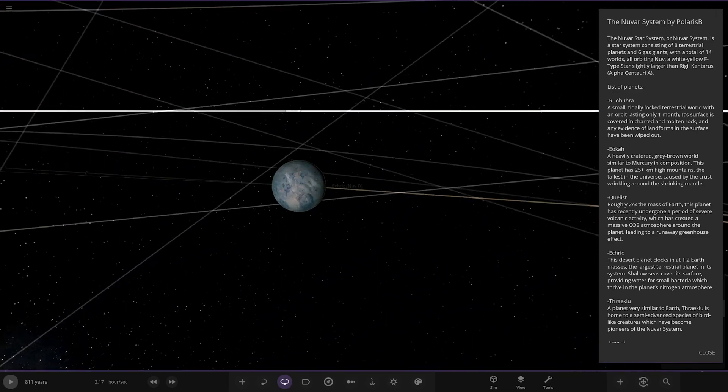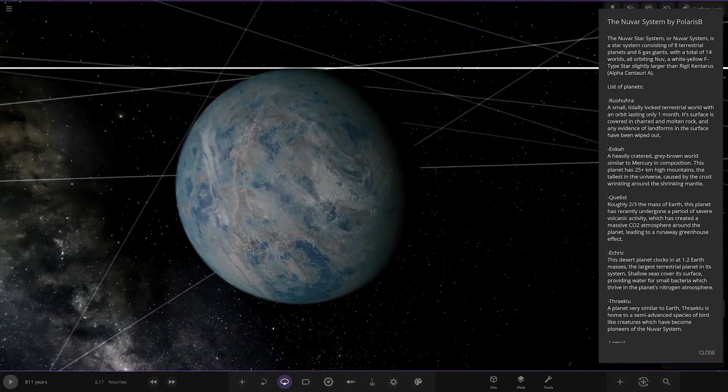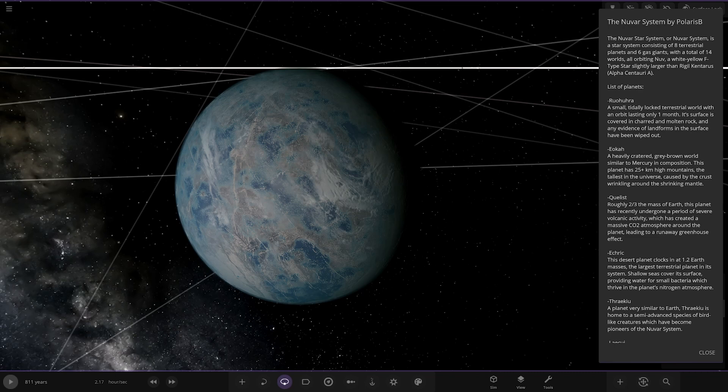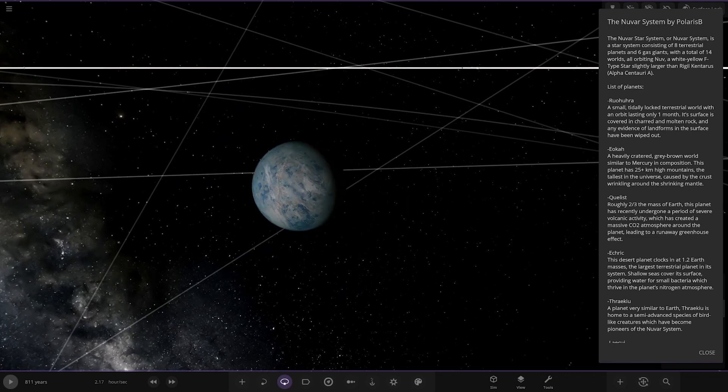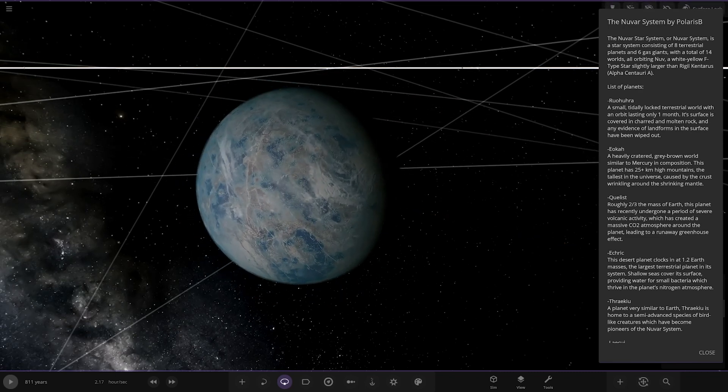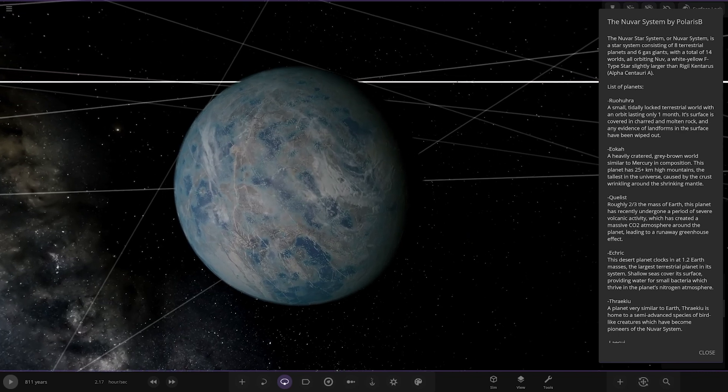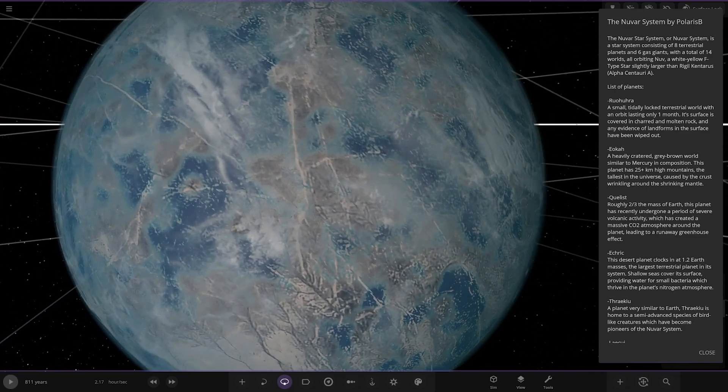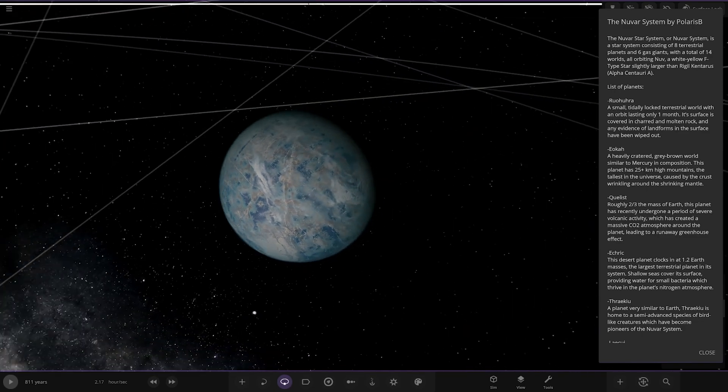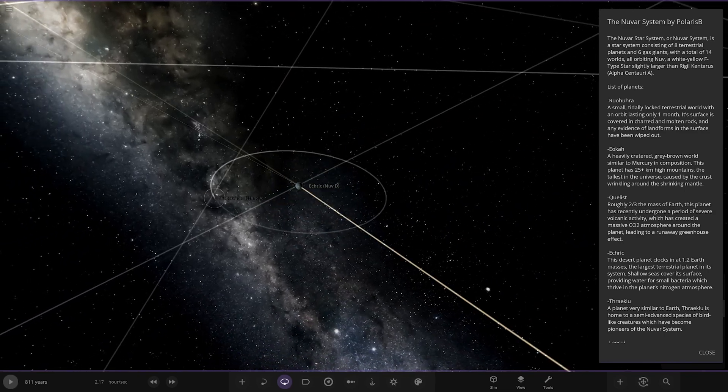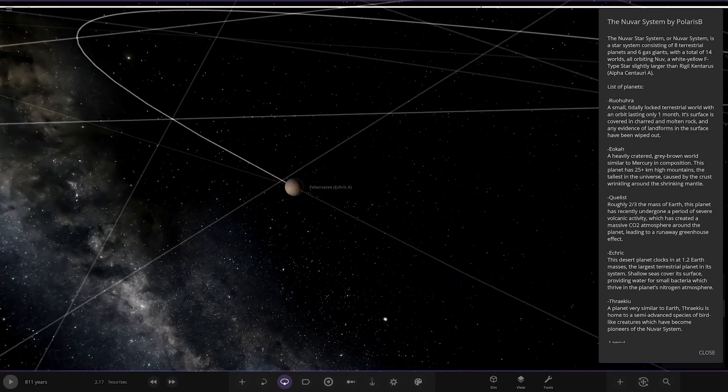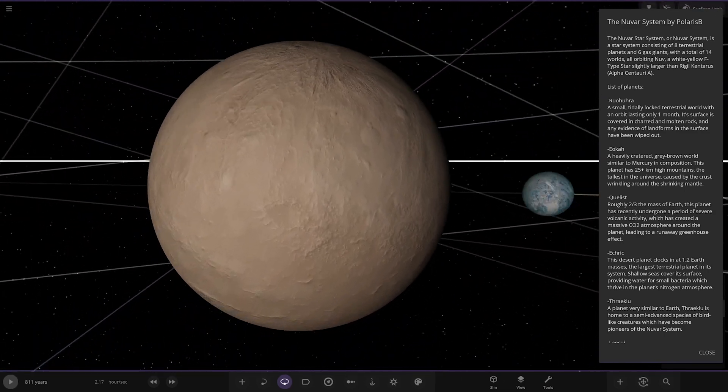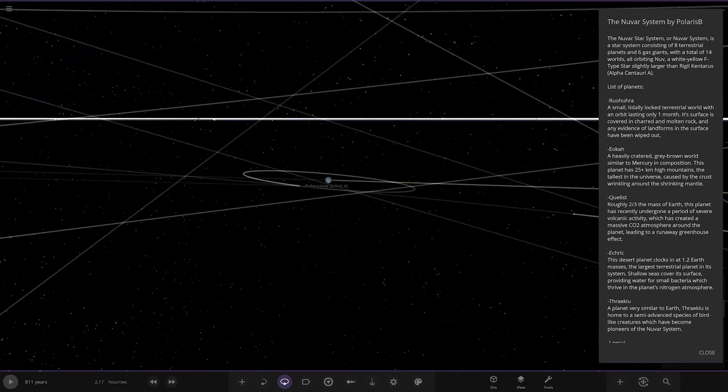We've got this one, is it E-strik? I don't know how to say that one. This desert planet clocks in at 1.2 Earth masses, the largest terrestrial planet in this system. Shallow-cut seas cover its surface, providing water for small bacteria who thrive in the planet's nitrogen atmosphere. Nice. I think we've got one moon to go with them as well.